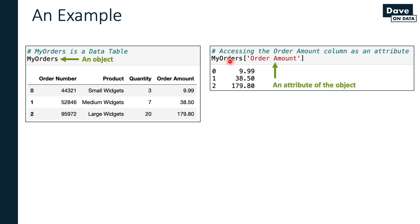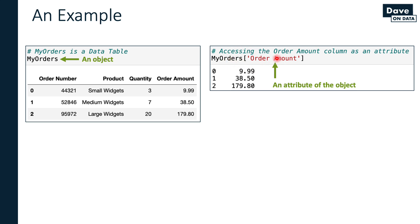My orders is my object. Using this square bracket, I can access an attribute of the object. This particular way of writing Python code is specific to data tables, as we'll learn later in the course. There are other ways to access attributes of objects. Let's just think about the concepts here. I've got an object and I've got an attribute. I'm accessing the order amount attribute of the my orders object. Sure enough, the values are spit out: $9.99, and so on.